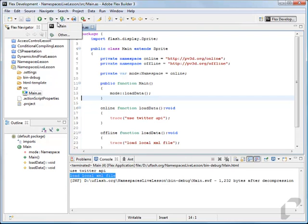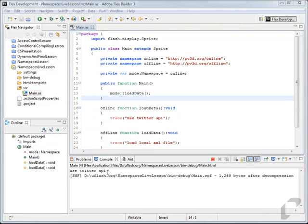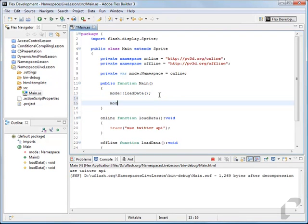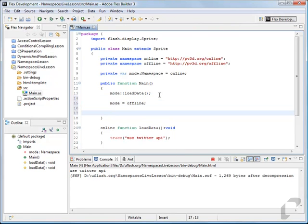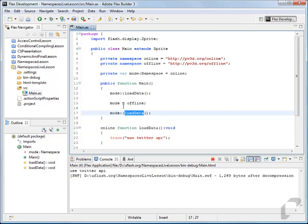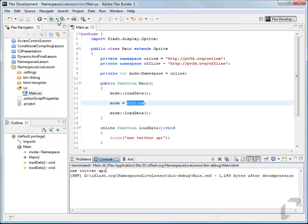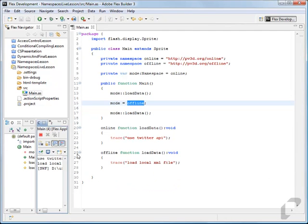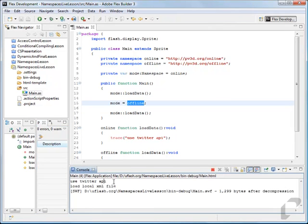If we trace this out now, we're using the Twitter API. Then later on we can change the mode to the other namespace — say mode is now equal to offline — and then use mode with the exact same typing: mode::loadData. But now since mode is offline, we'll trace out use Twitter API first, and then load local XML file.